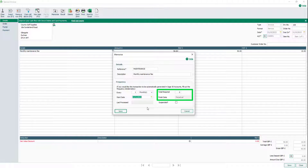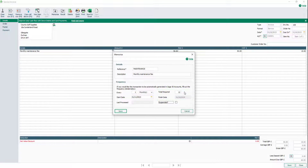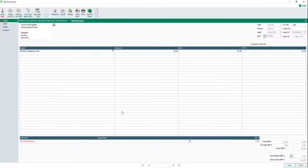If the recurrence has an end date, in the Total Required box enter the total number of postings. To update the finish date to the date of the final posting, press the Tab key. Once you're happy, click Save. To close the invoice record, click Close.